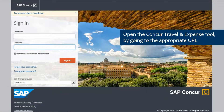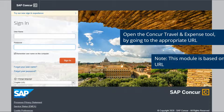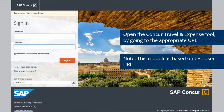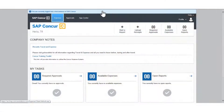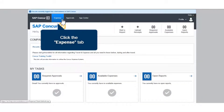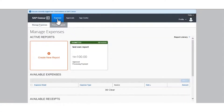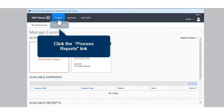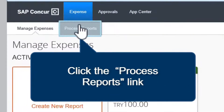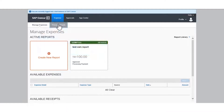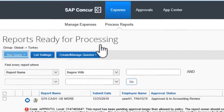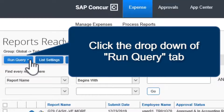Open the Concur Travel and Expense tool by going to the appropriate URL. Please note that this module is based on a test user URL. Once you are signed in to the Concur Travel and Expense tool, click on the Expense tab on the top menu. Click the Process Reports tab. Click the drop-down option and Run Query tab.